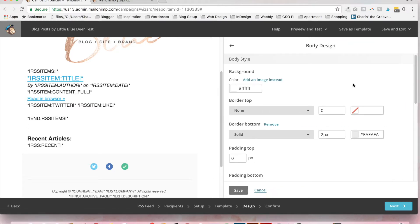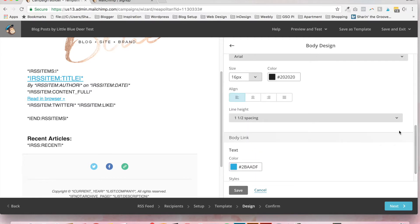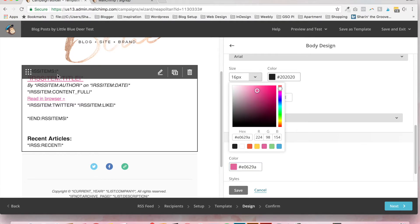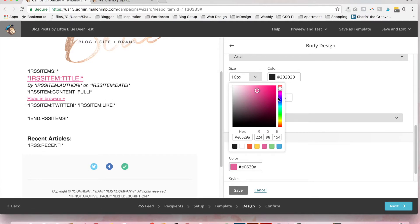And the same for the body. You can change the background, the border, the body text, the size and the font. And once again, on the body link, we have this ugly blue. So I'm going to go back to pink. And you'll see when I change that, that all of my headers in the content block are pink.